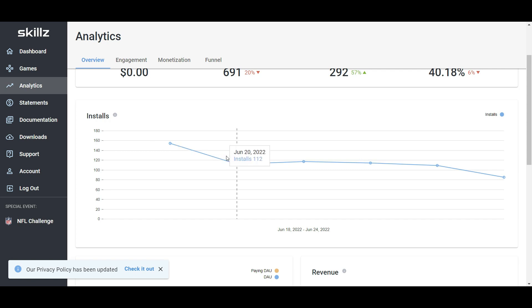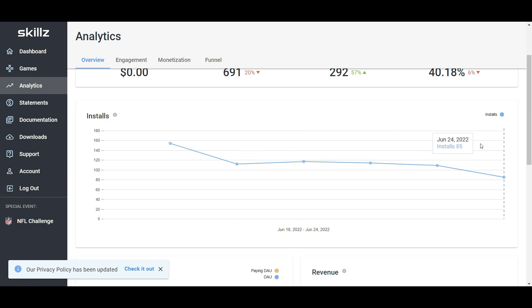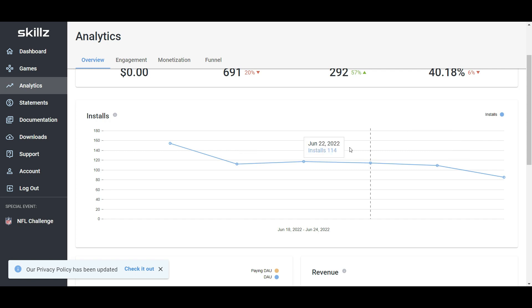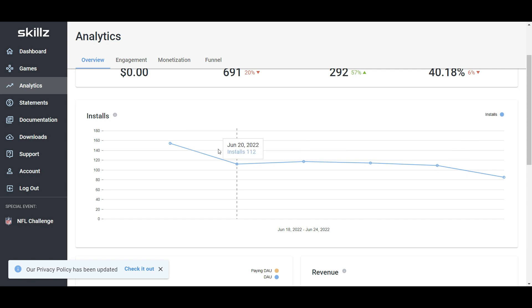So yeah, we're doing pretty decently, we're getting about 100 installs per day. The last day has dropped off a bit, but it should climb back up. So the point of this series is that I'm doing all of this, I'm monetizing it without spending anything on marketing, just purely through organic traffic.